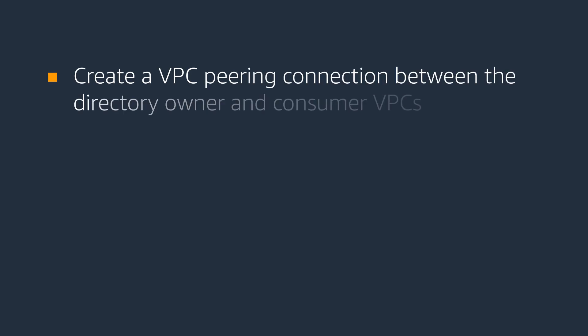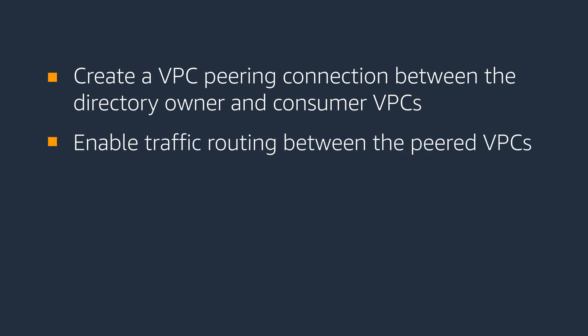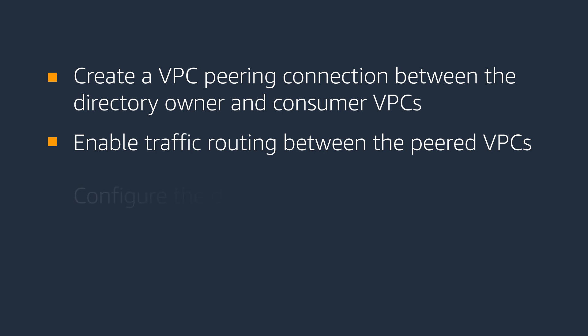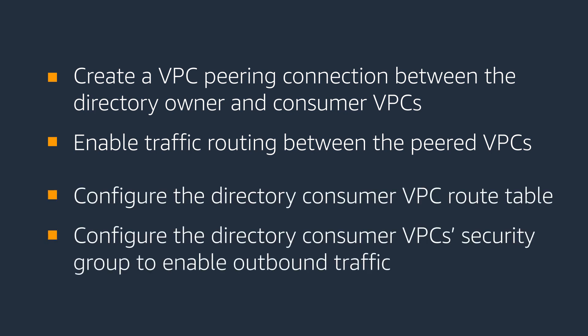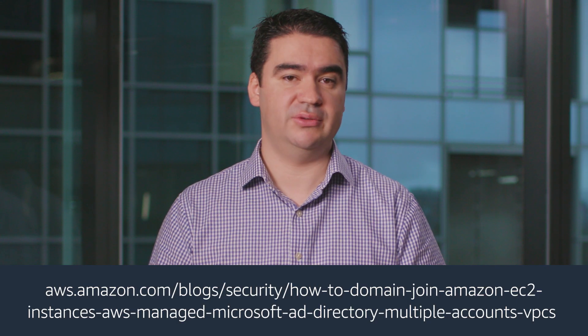There are two common ways to connect VPCs, including VPC Peering and a virtual private network link. For VPC Peering, perform the following steps: Create a VPC Peering connection between the directory owner and the consumer VPCs, enable traffic routing between the peered VPCs, configure the directory consumer VPC route table, configure the directory consumer VPC security group to enable outbound traffic. Check out this blog post for more details.